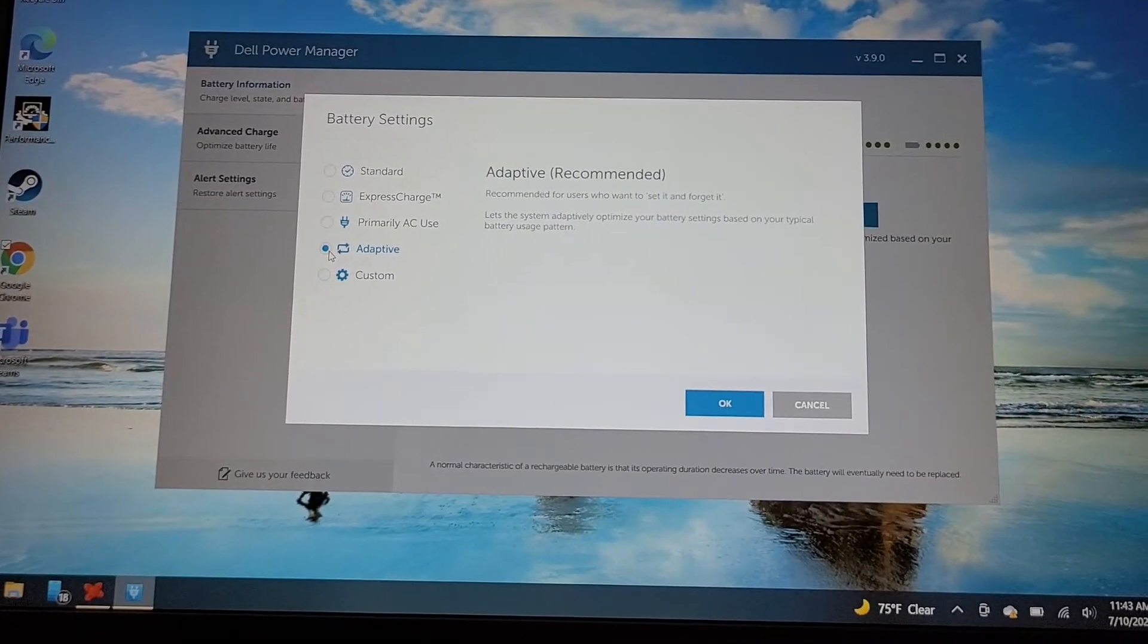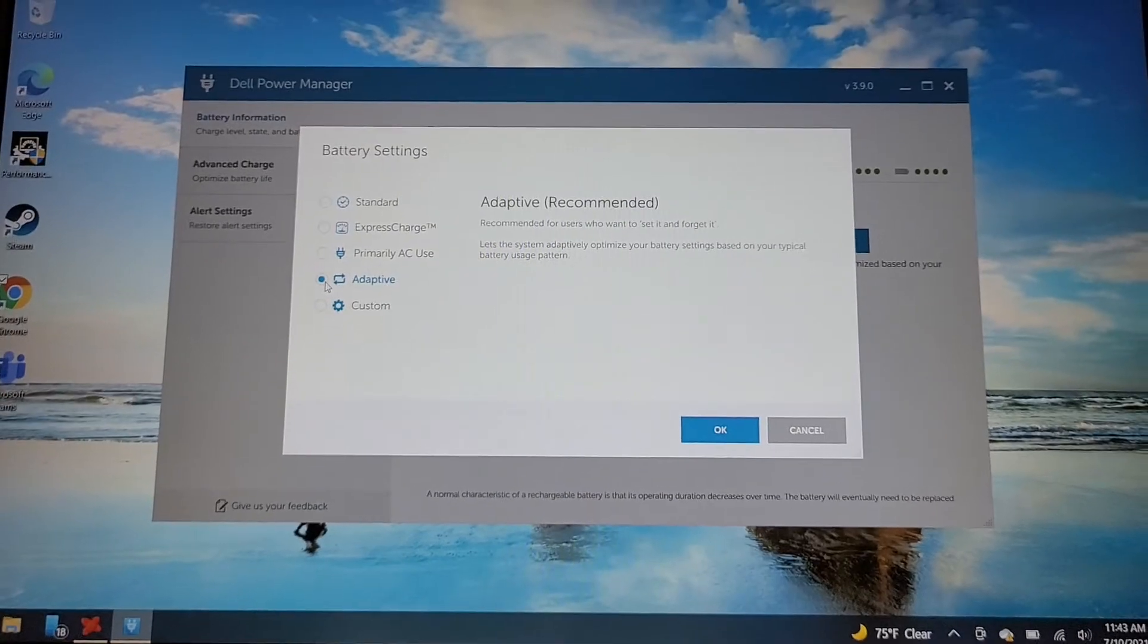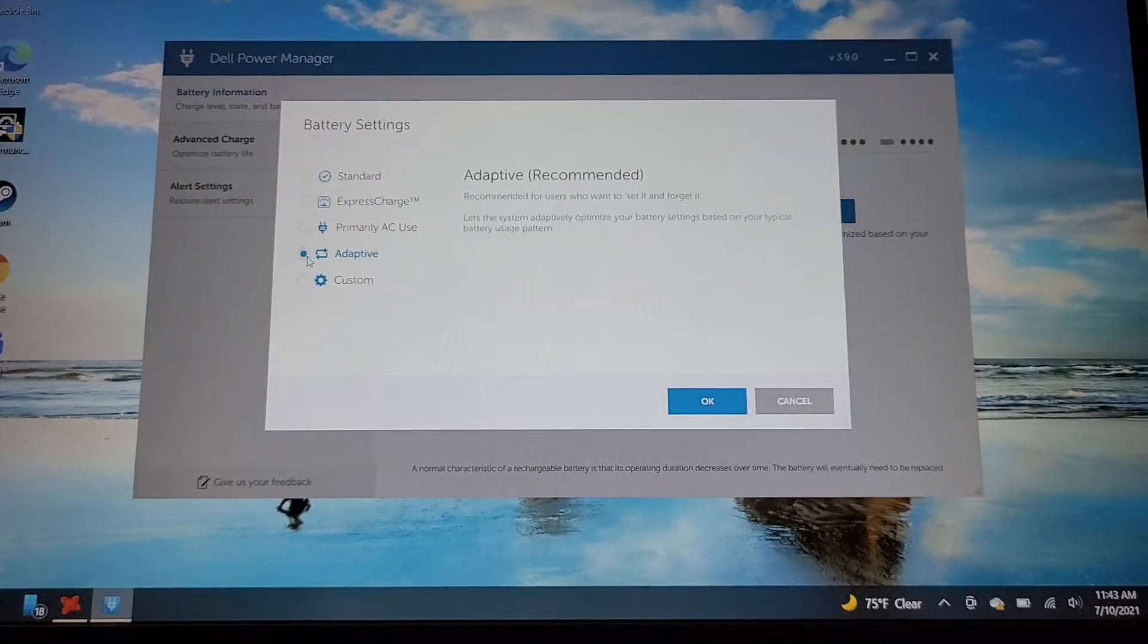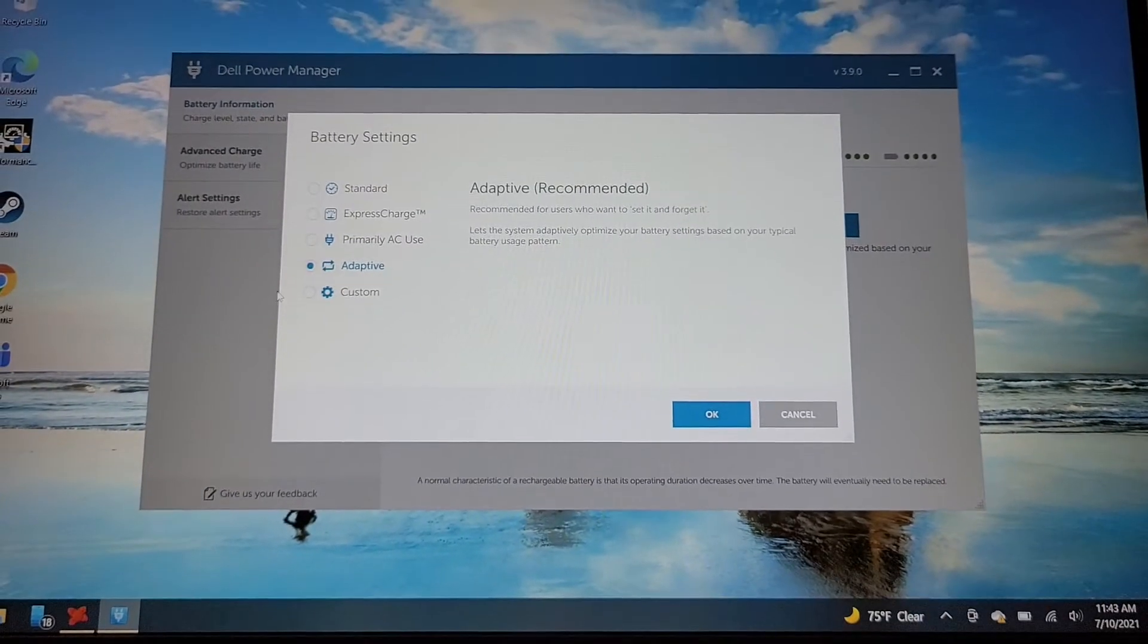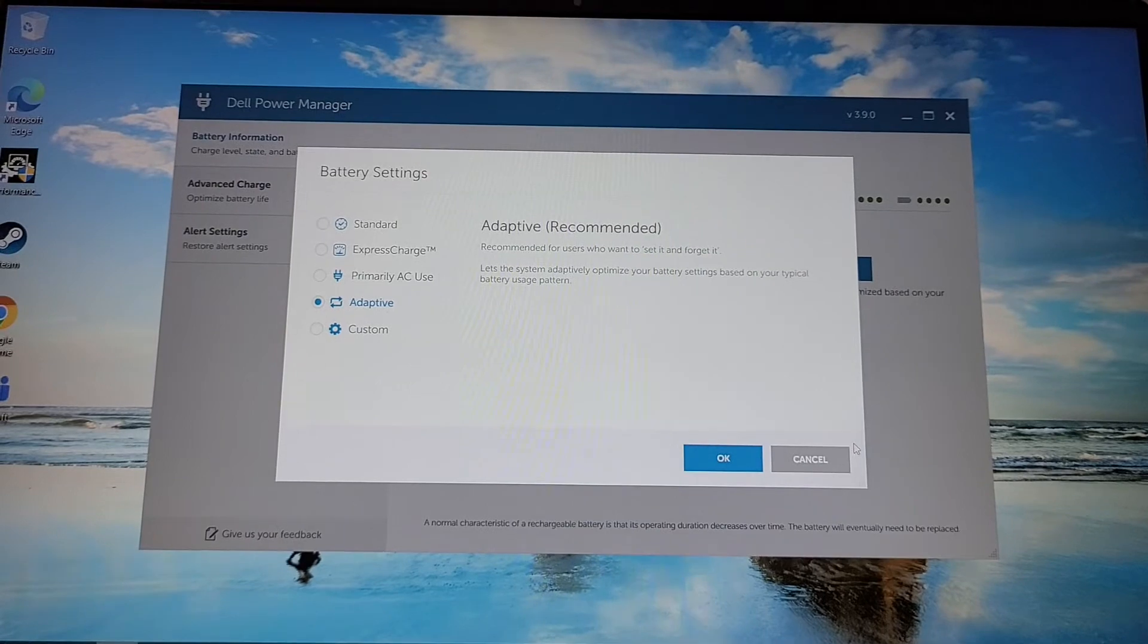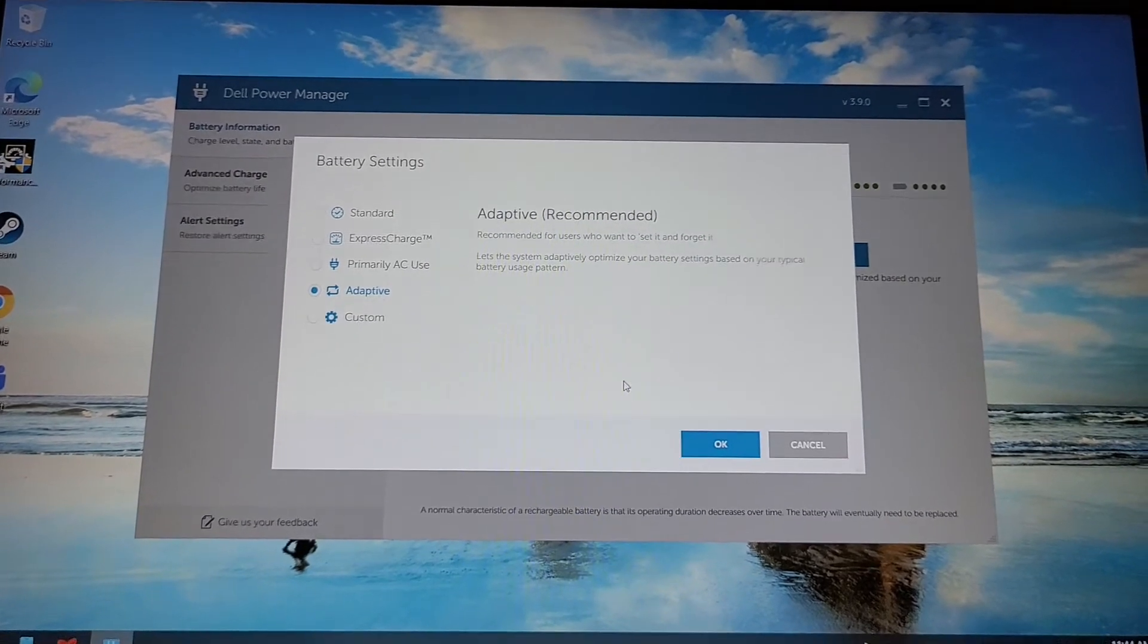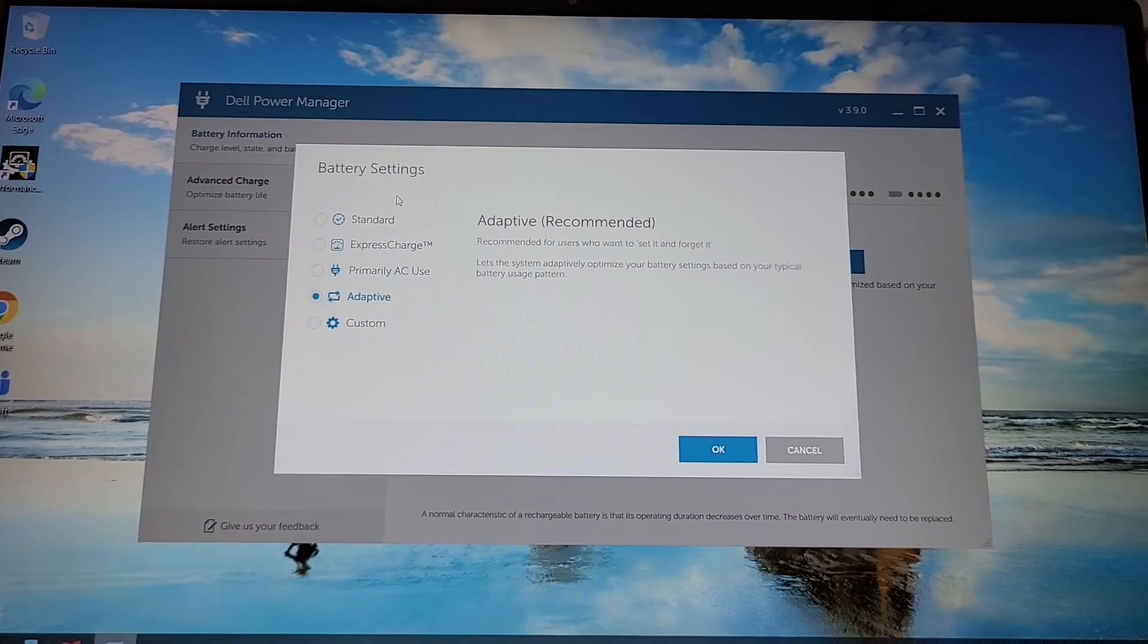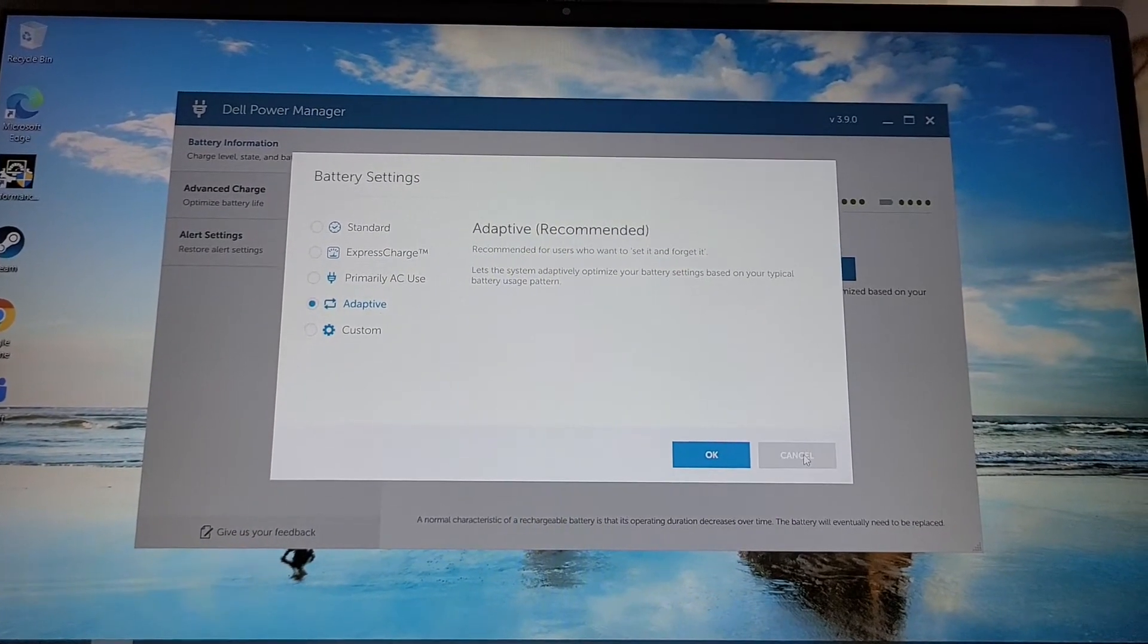So yeah, so you just search in the bottom right Dell Power Manager, it takes a while to open as you saw and then you can change this to whatever you want.